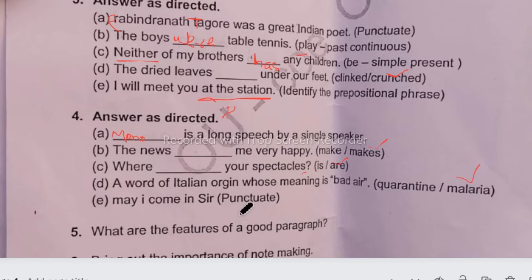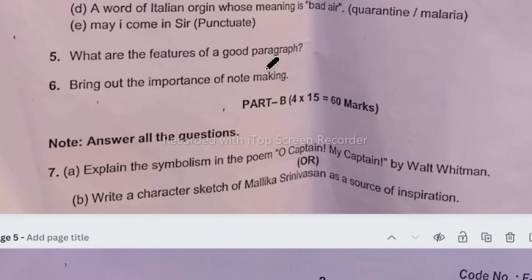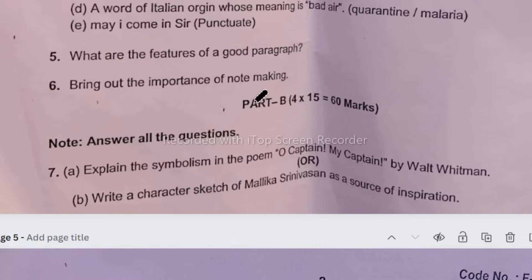Next, punctuate the sentence 'May I come in sir'. M should be capital as the first word of the sentence. I is always capital. End with a question mark: 'May I come in, sir?' Next, 'what are the features of a good paragraph?' — a good paragraph should contain a catchy introduction, the main body, and a conclusion. Next, 'bring out the importance of note-making' — note-making helps us read and retain chapter content, and the notes help us in future study.